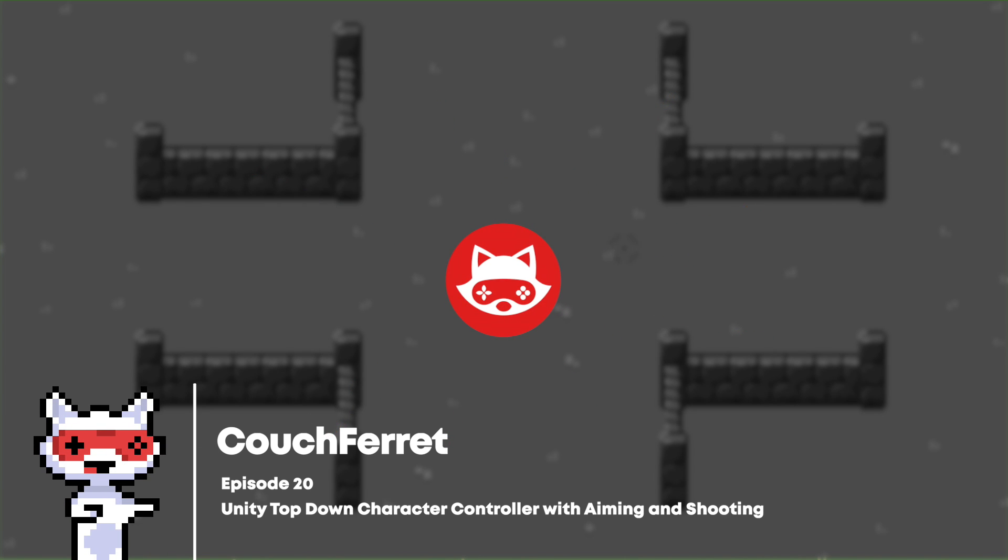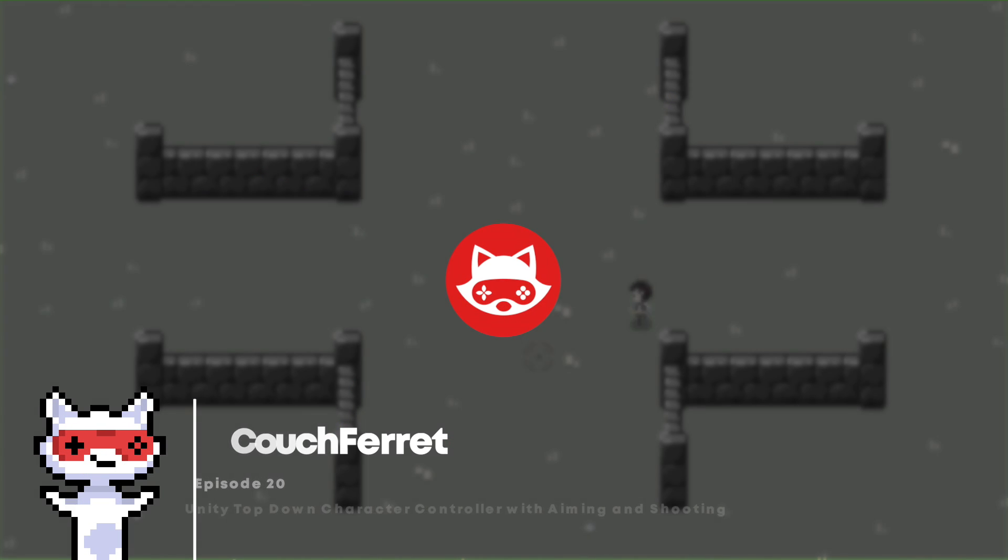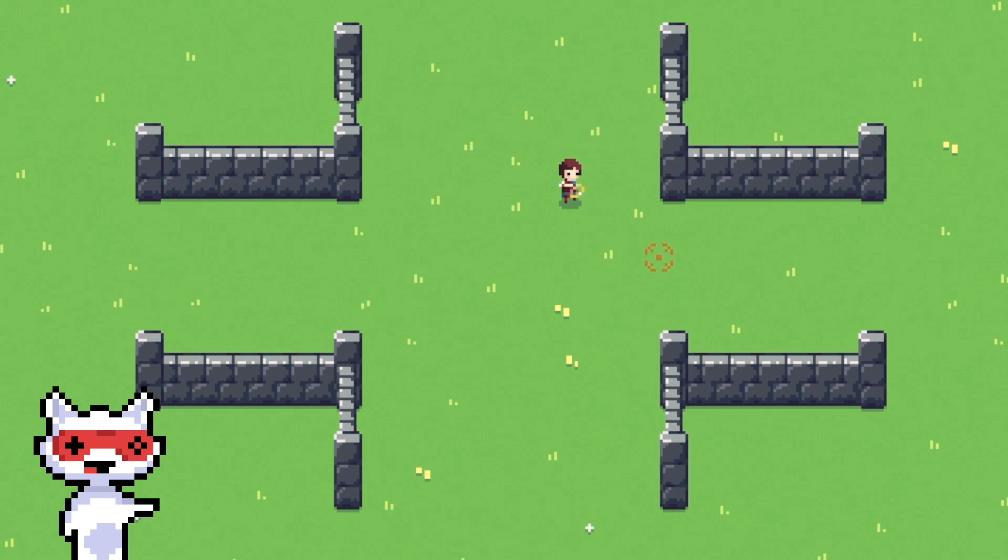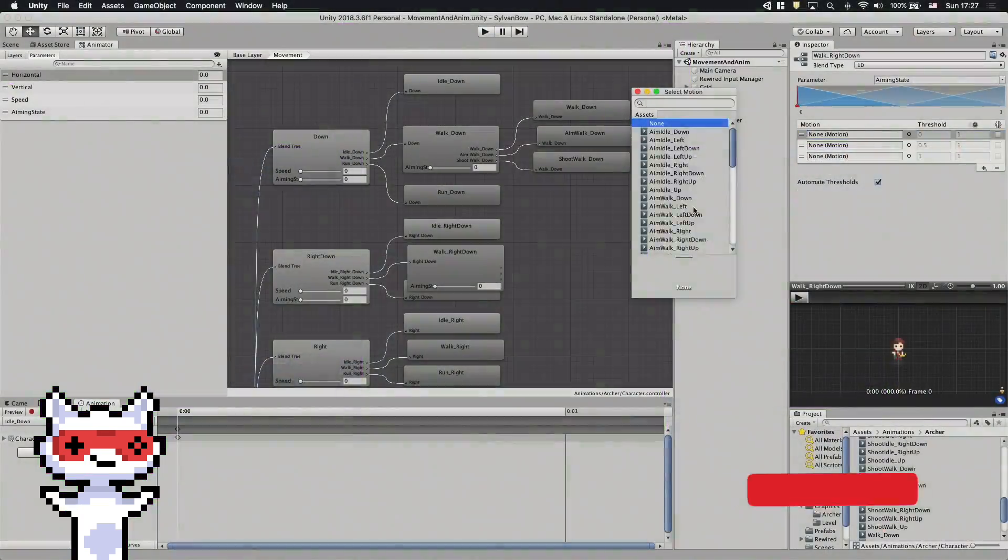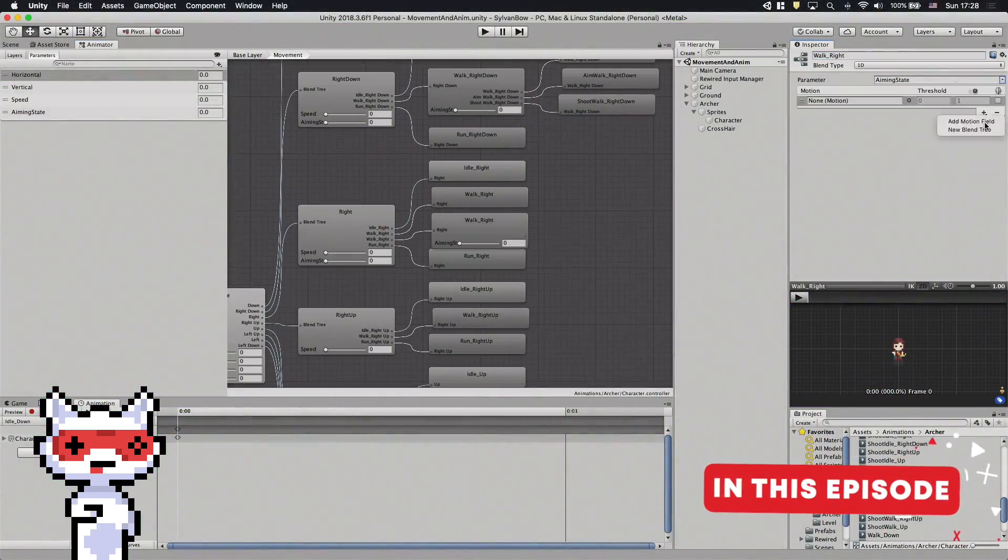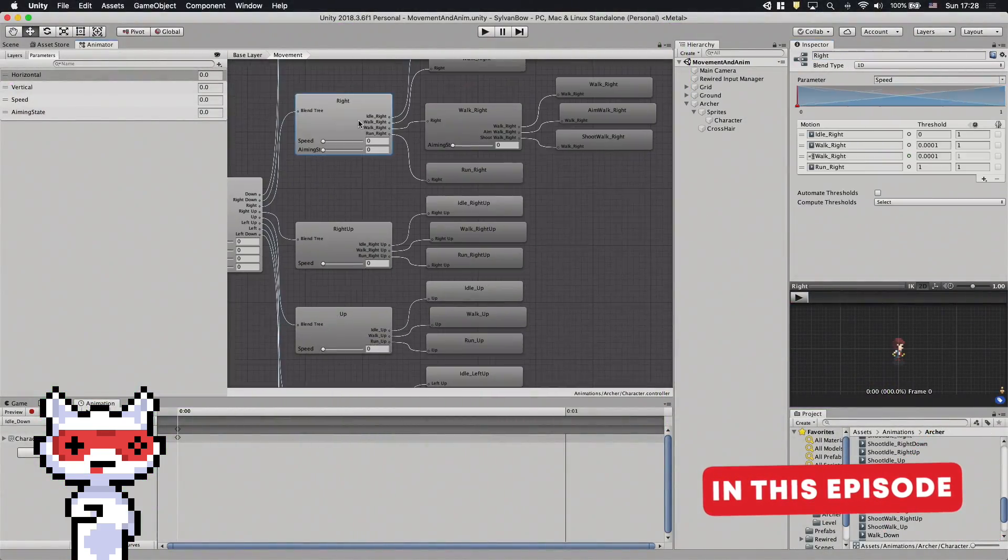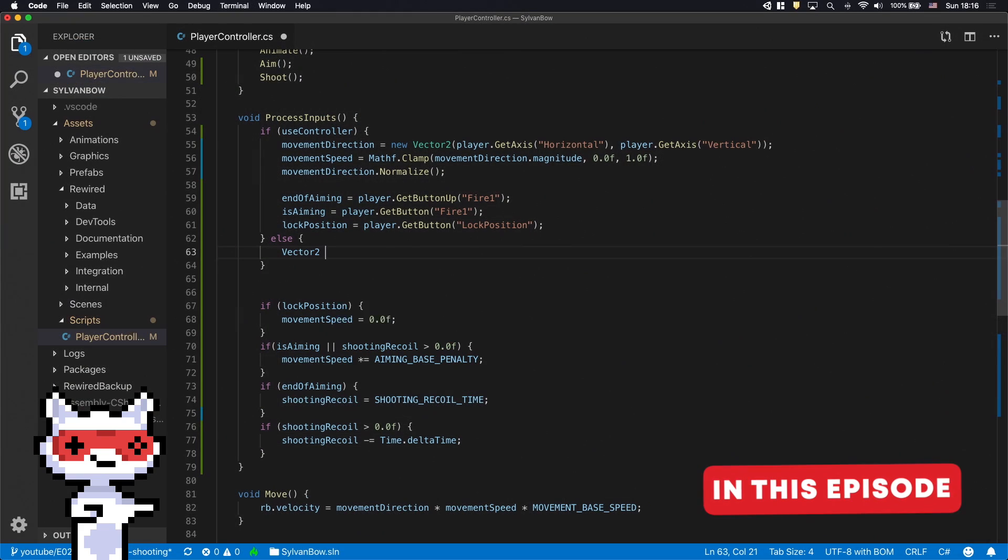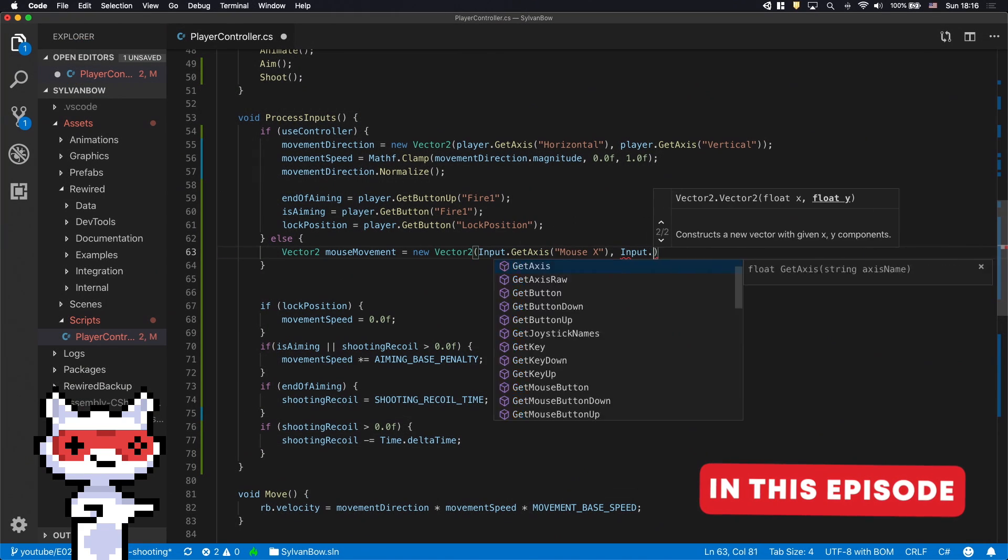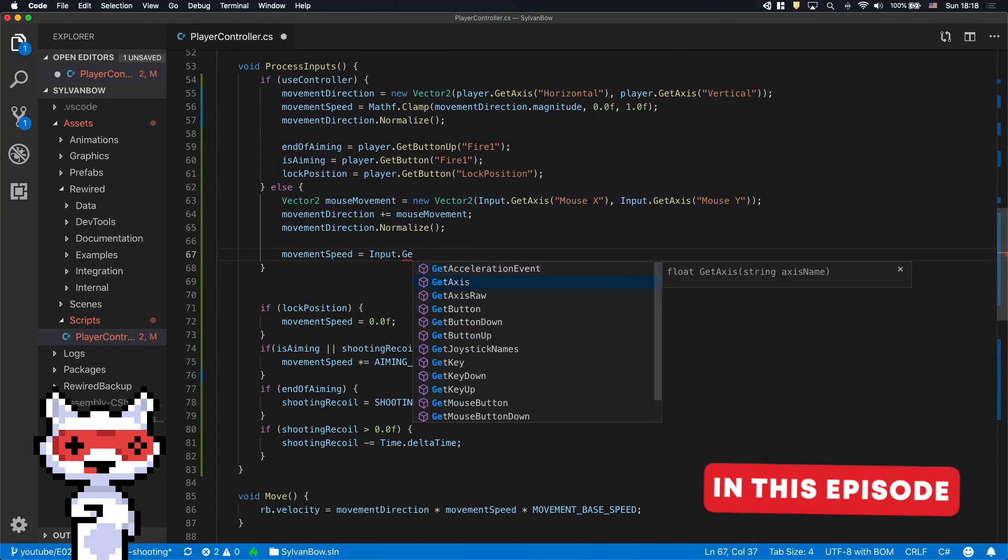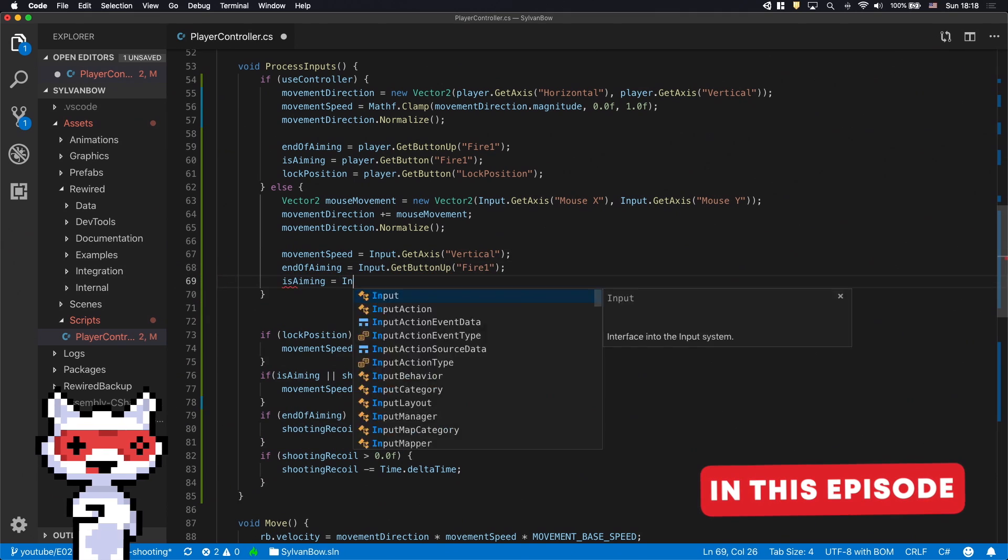What's up game developers, CouchFerret here. Today we'll create a crosshair and shoot arrows. We'll also make the aiming and shooting animations by extending our blend trees. In the end, we'll script a position locking mechanism and define keyboard and mouse inputs.